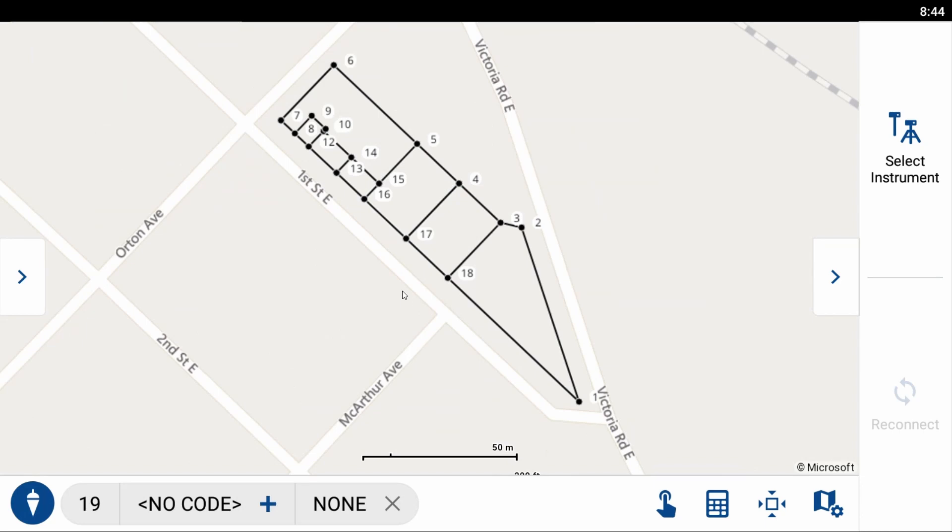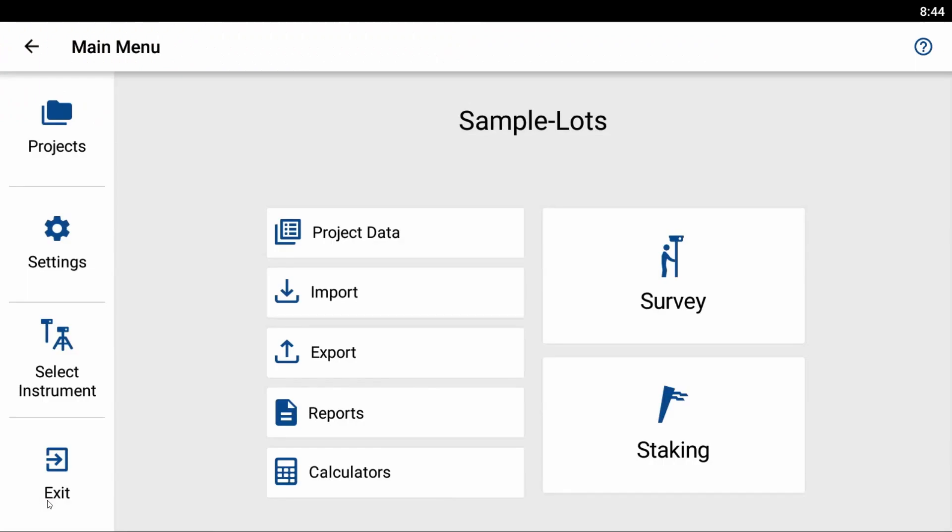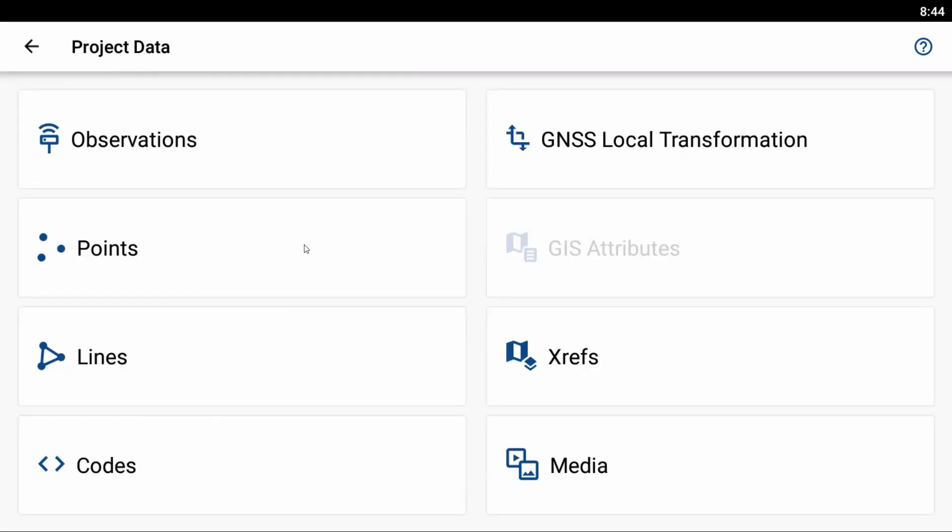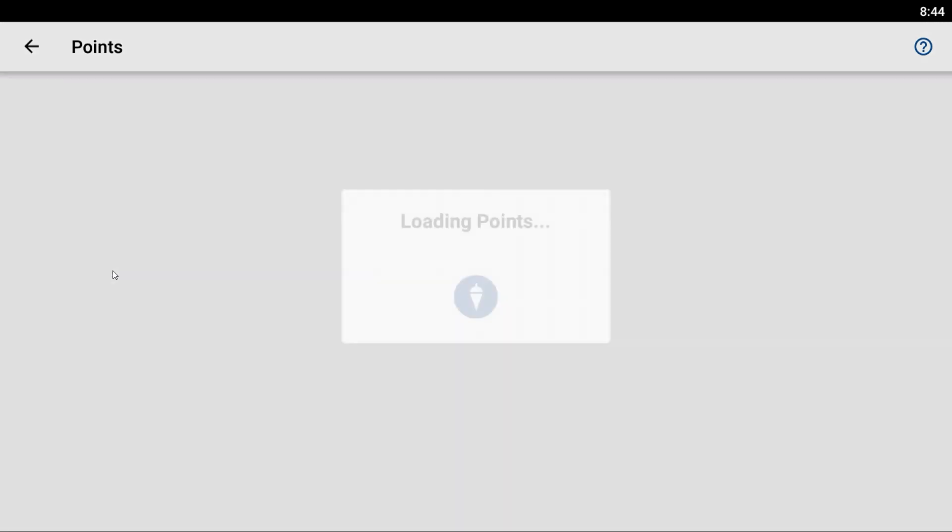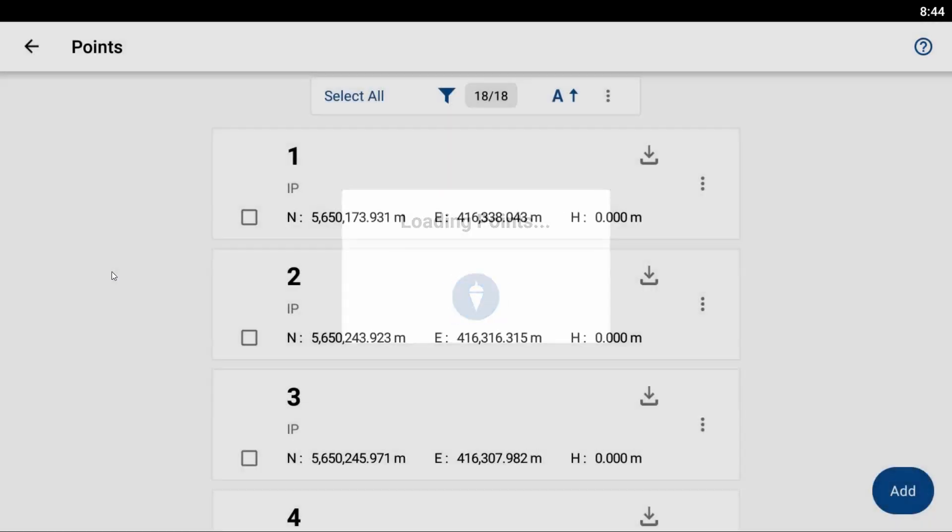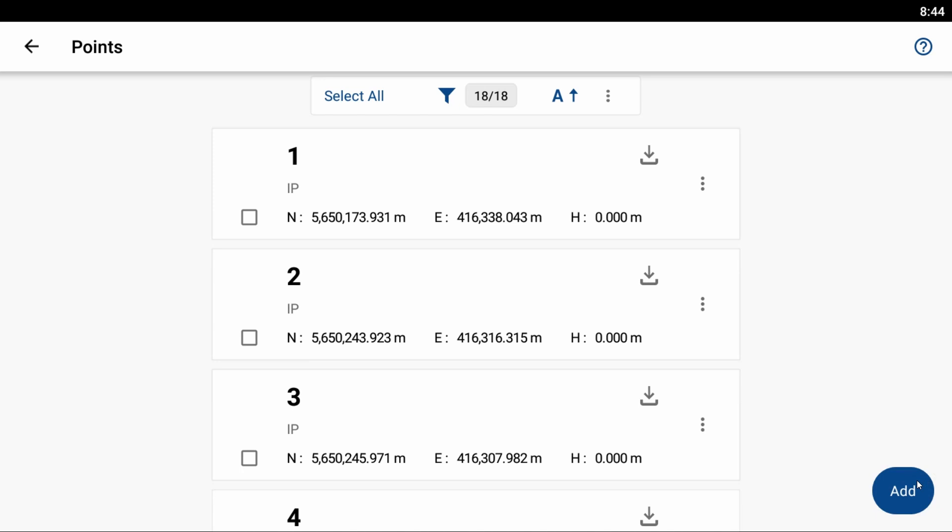And what I'm going to do to create my new point is I'm going to head to the bottom left corner, click the Plumbob icon, and open up my main menu. And from within my main menu here, what I'm going to select is Project Data, and then I'm going to select the Points option. And you can see here that I've got my 18 points all saved in my point database.